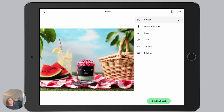In video four, I'm going to show you how to resize your product photos for your online shop using Snapseed. See you next time.